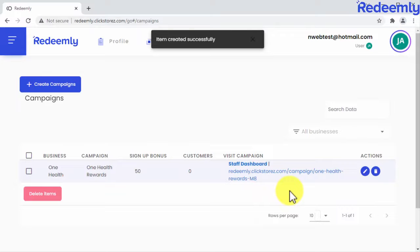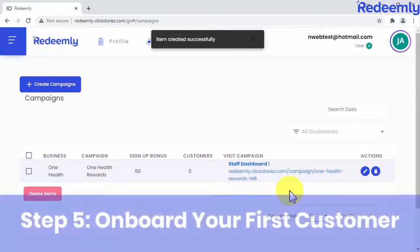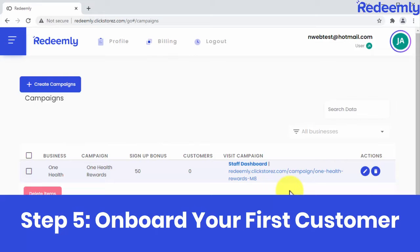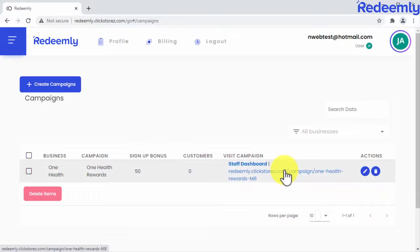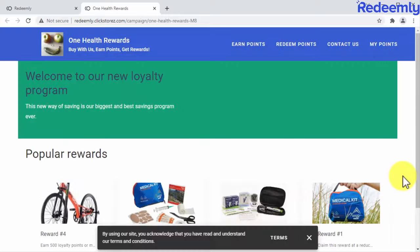Your cardless rewards program is now live. Step five: onboard your first customer. Click on the campaign's URL to visit the program site where customers will be able to sign up, earn points, and redeem rewards. This is the URL you'll be sharing to onboard your first and as many customers as you want — all with just minutes of easy work.